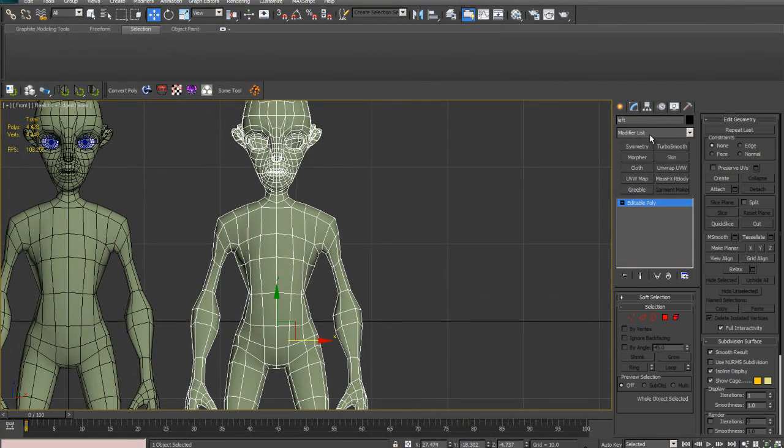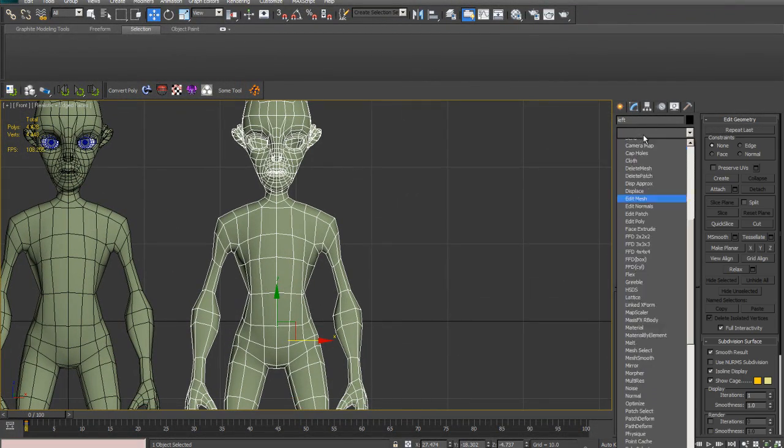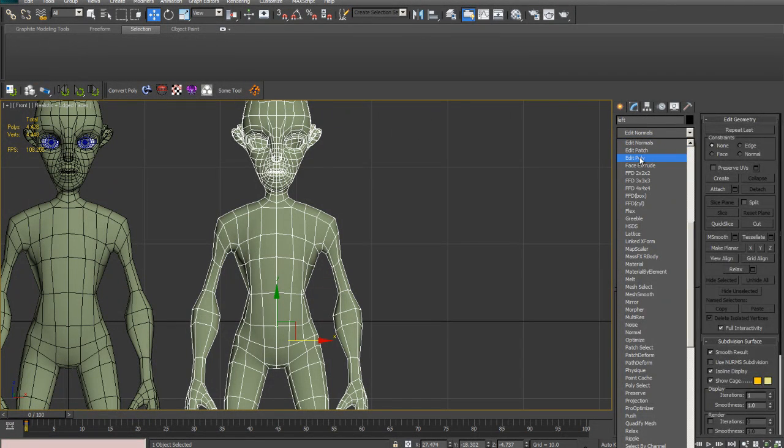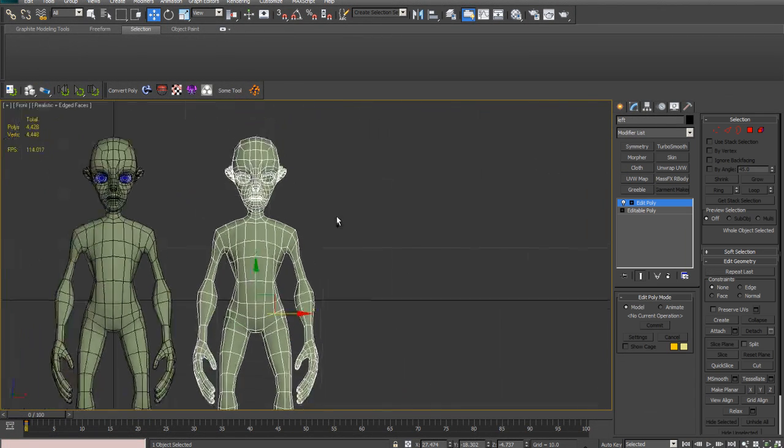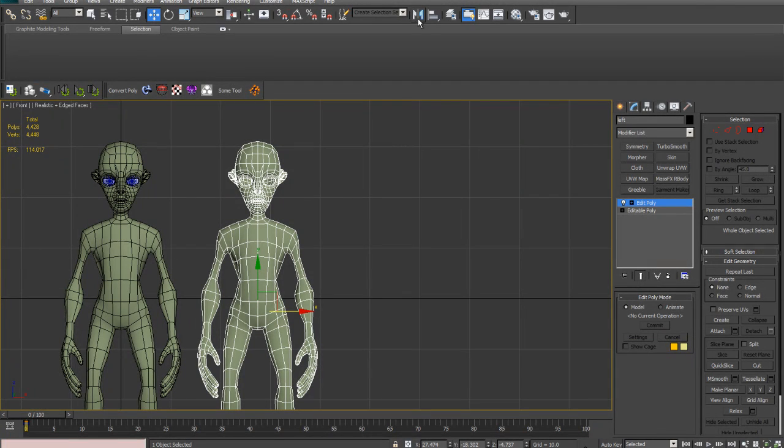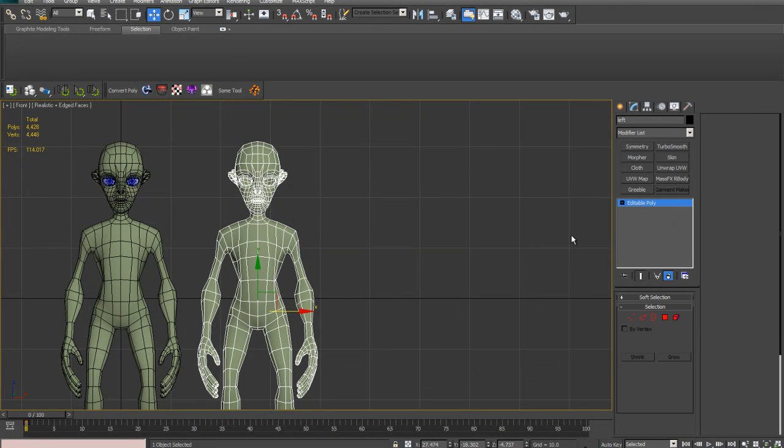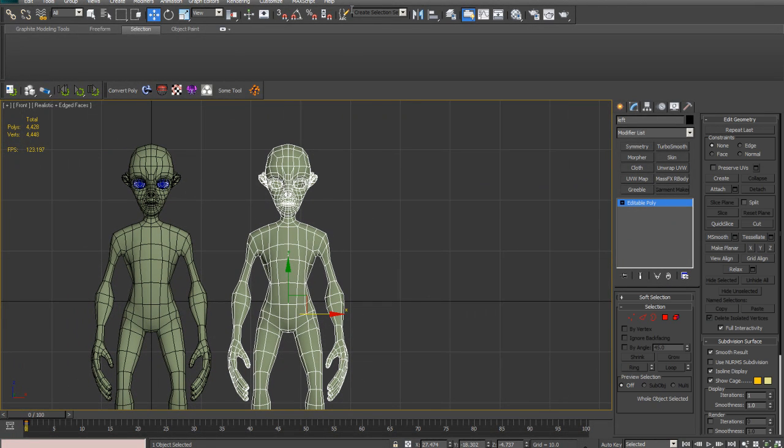And I'm going to put an edit poly on top of this. And then I'm going to mirror. I'm going to put an edit poly in. Let's not put an edit poly in. You can do it that way, but this is simpler. Okay, I'm going to mirror this.